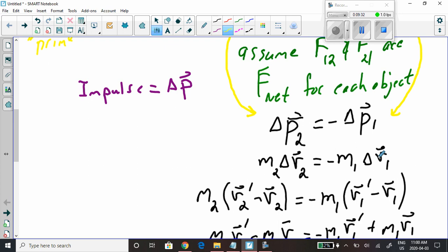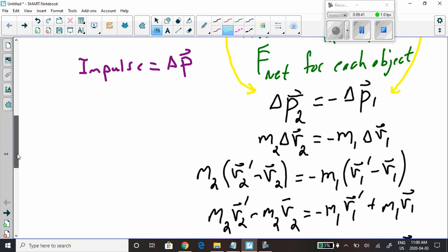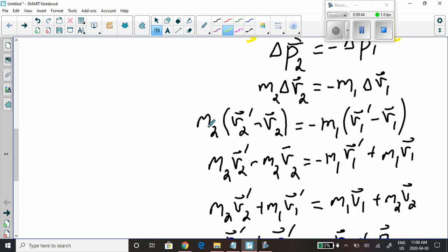Working from yesterday's definition — momentum is mass times velocity — we continue. Delta V2 is V2 prime minus V2; we're replacing V2 final with V2 prime and V2 initial with V2. It's the same thing, just different notation. Similarly, delta V1 is V1 prime minus V1.